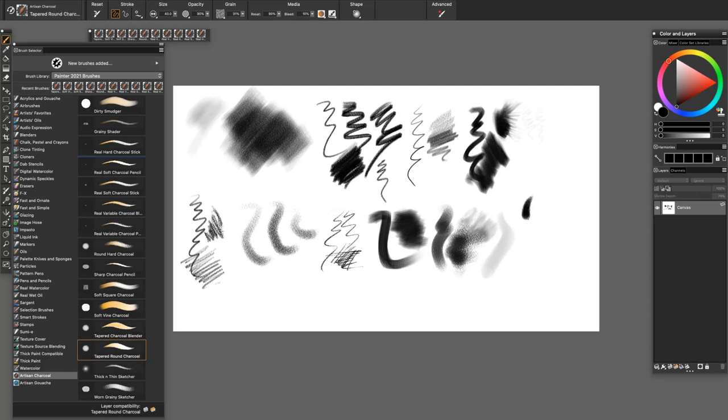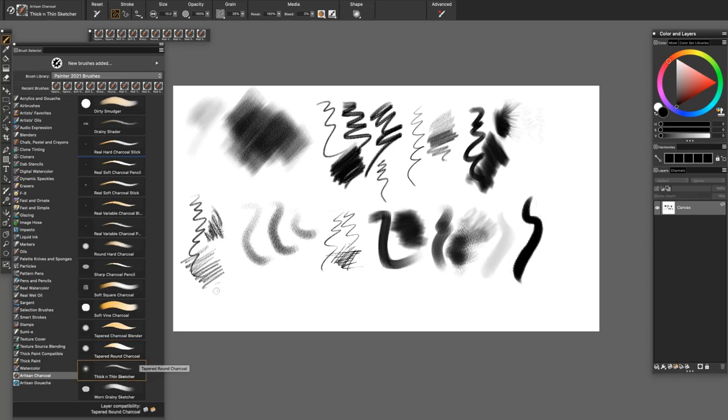The Tapered Round Charcoal paints a thick and thin stroke with a really nice grainy edge.